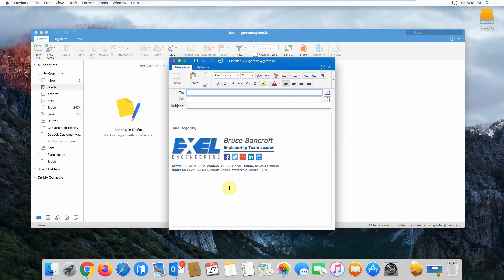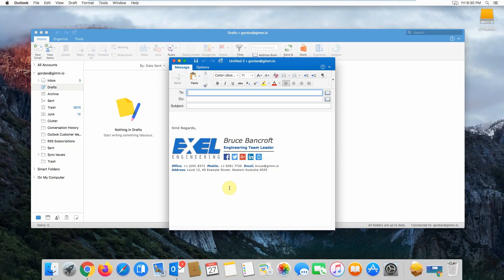If you have any issues installing your signature, feel free to reach out to our support team and we'll help you out. Thank you very much for watching and see you next time.